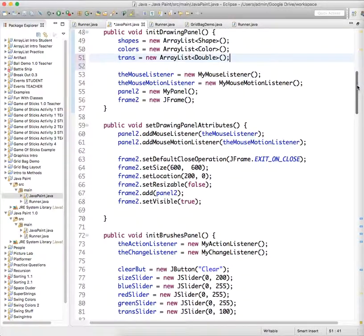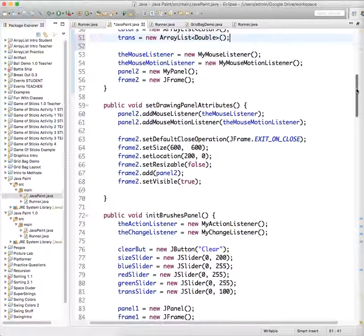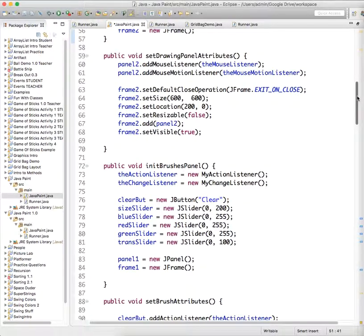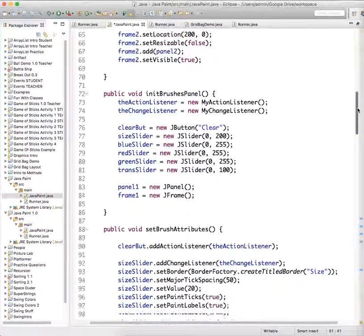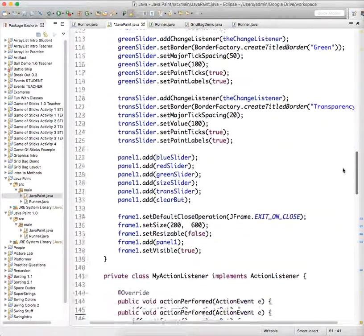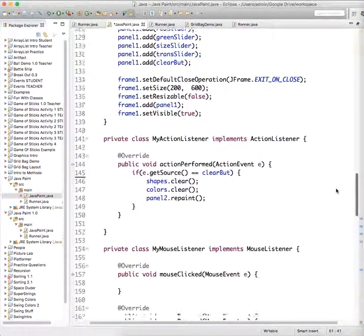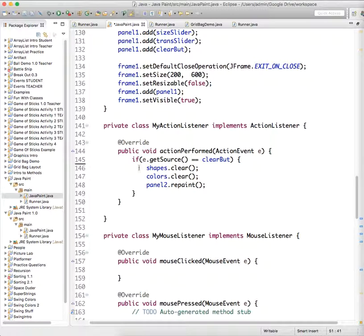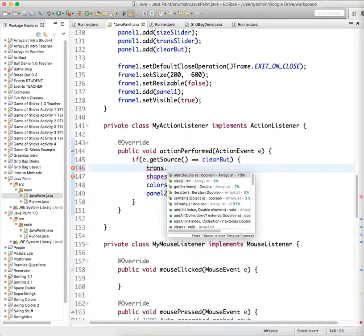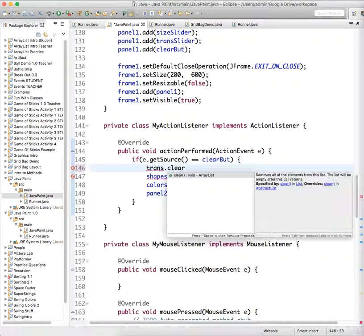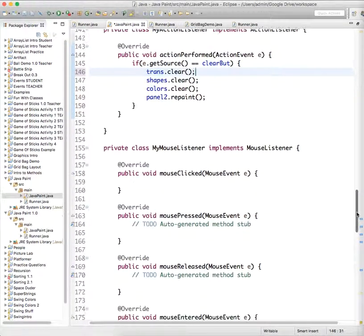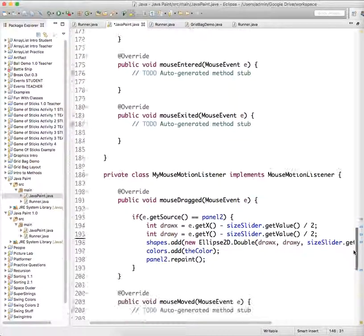So then we have initialized our new ArrayList, and now we need to go down and actually put that ArrayList to work. So here, where we use the clear button, we need to clear all the values of trans too, so that we do trans.clear.